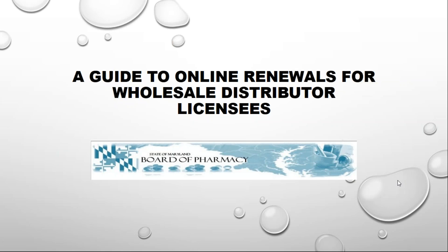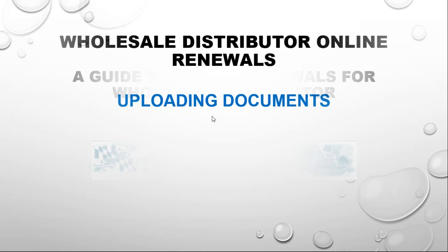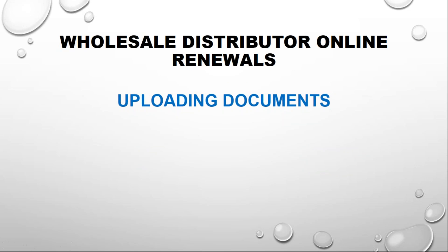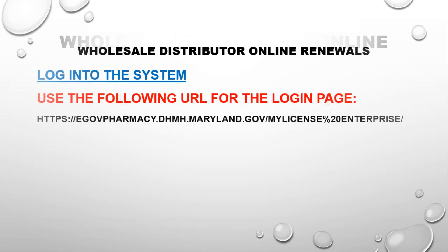Hello and welcome to the third and final video for the Maryland Board of Pharmacy on how to renew your wholesale distributor license online. This final video will be looking at how to upload documents. To get to the login page, you can go from the Maryland Board of Pharmacy website and click the link for online renewals, or you can type this URL into your browser. We always recommend that you use Internet Explorer when using the online renewal system.